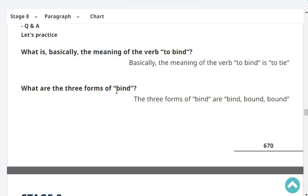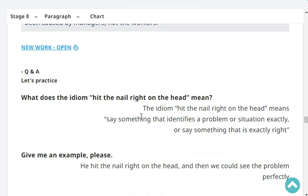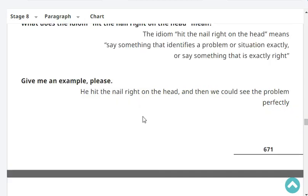What is basically the meaning of the verb 'to bind'? Basically, the meaning of the verb 'to bind' is 'to tie'. What are the three forms of bind? The three forms of bind are bind, bound, bound. What does the idiom 'hit the nail right on the head' mean? It means to say something that identifies a problem or situation exactly, or say something that is exactly correct. Give me an example. He hit the nail right on the head, and then we could see the problem perfectly.